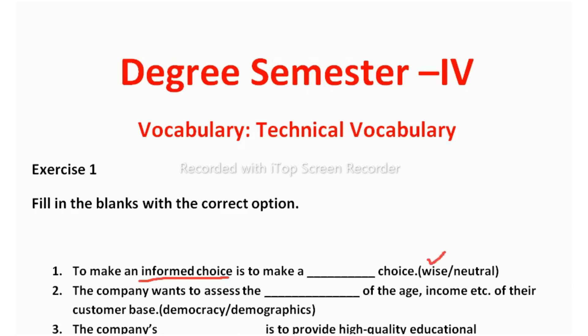Neutral means simply saying yes or no without thinking anything through. But a wise choice means the person sees all options available to him and considers profit or loss before deciding.